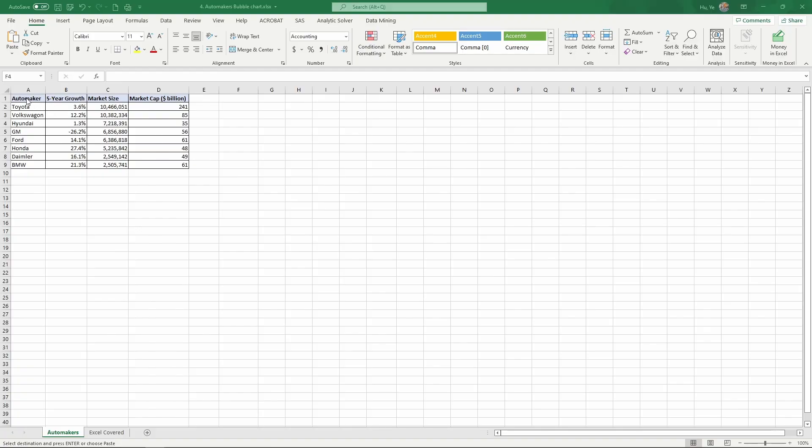So what we have here are Toyota, Volkswagen, Hyundai, GM, Ford, Honda, Daimler (so this is from Mercedes-Benz), and BMW.